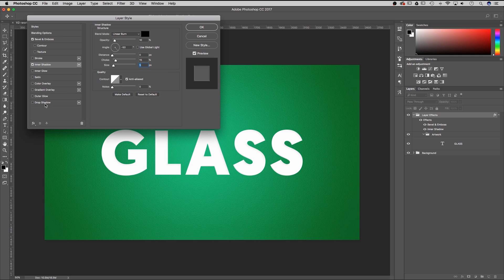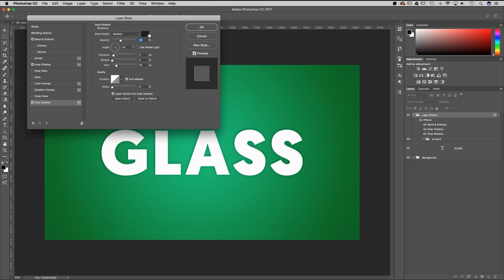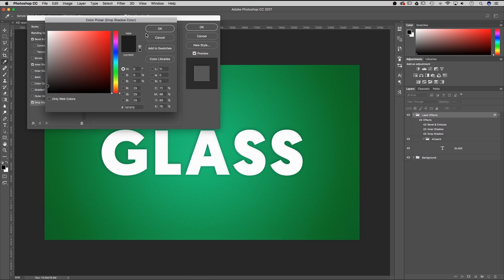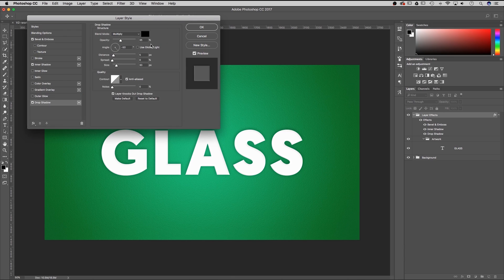This inner shadow doesn't do a whole lot but it does soften the edge of our contour. From here we're going to add a drop shadow. This drop shadow is going to be blending mode multiply, color all the way black, opacity only 35%, angle negative 50.